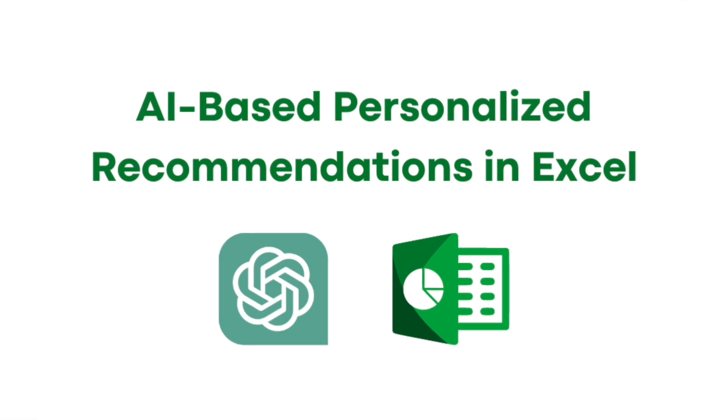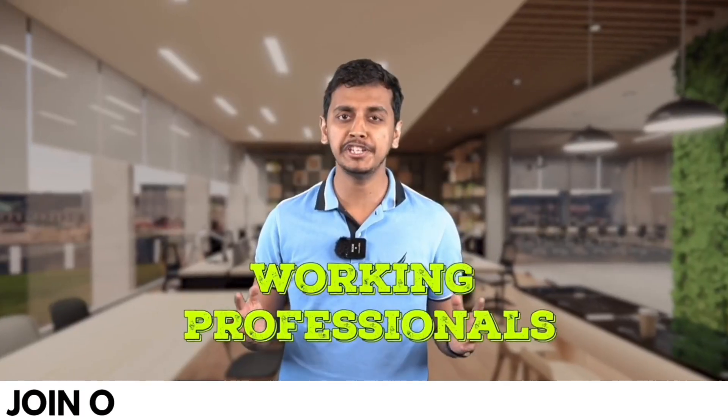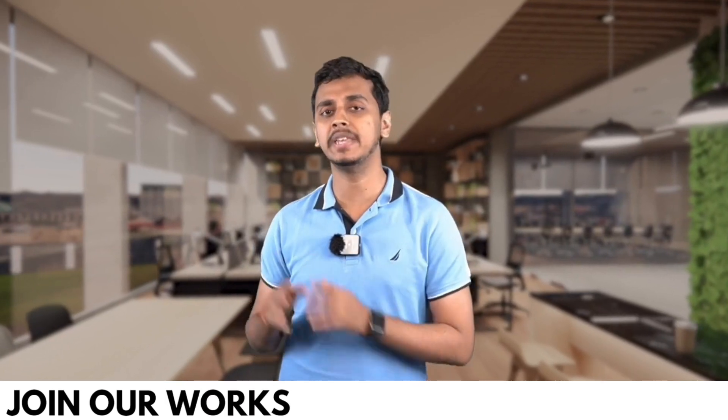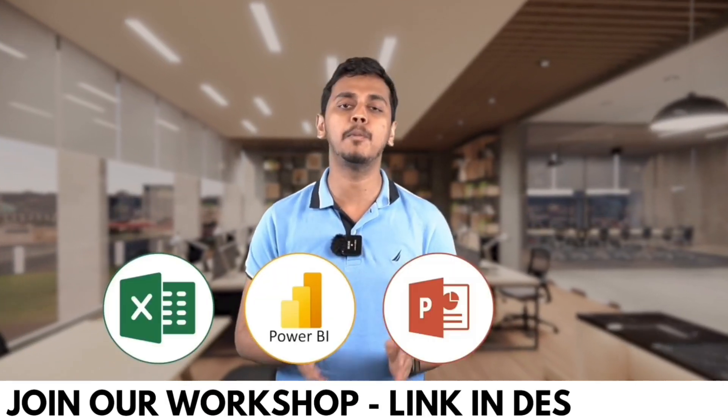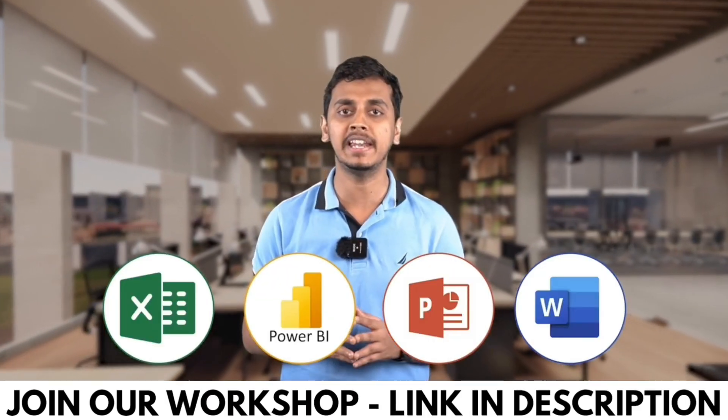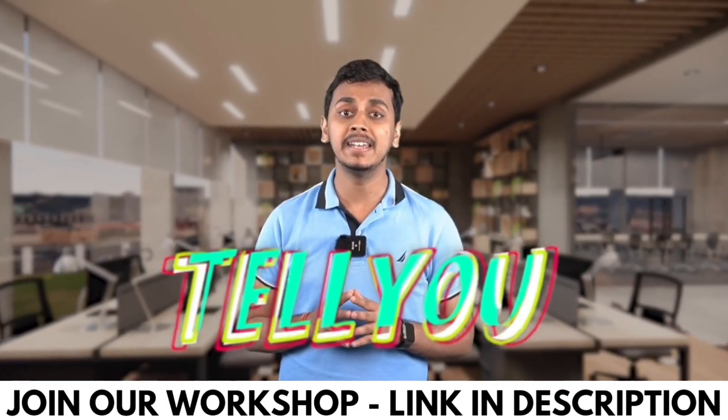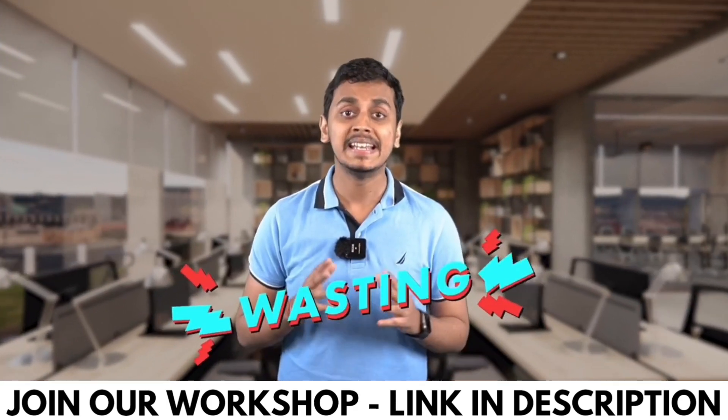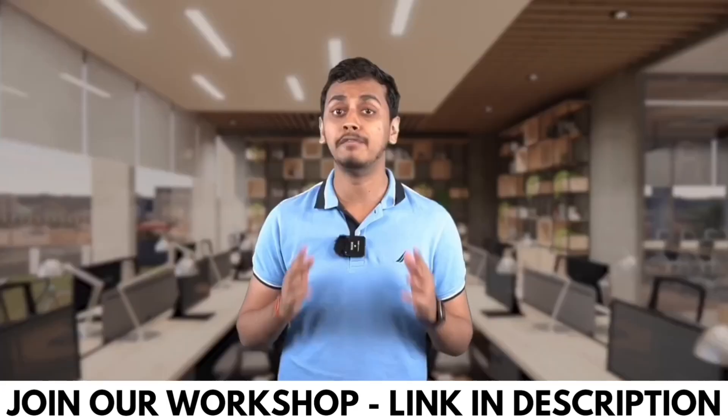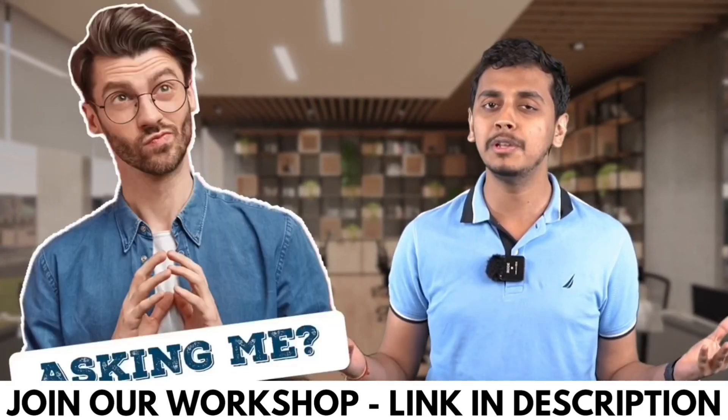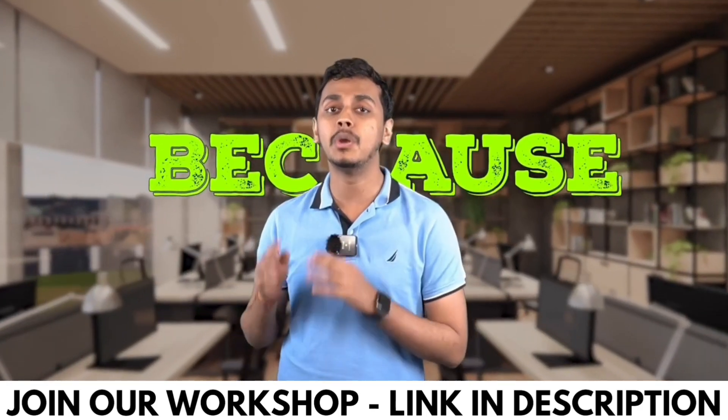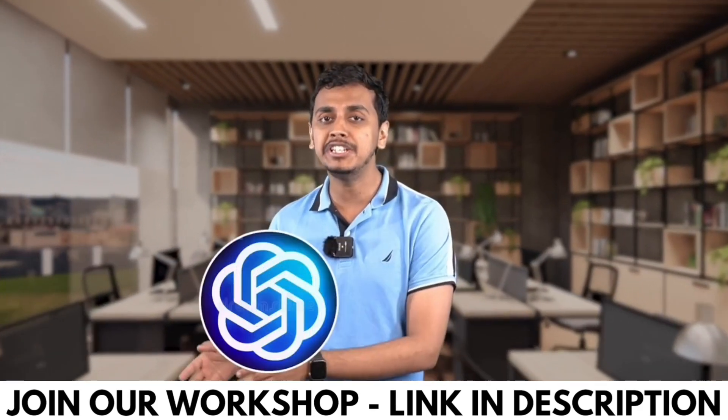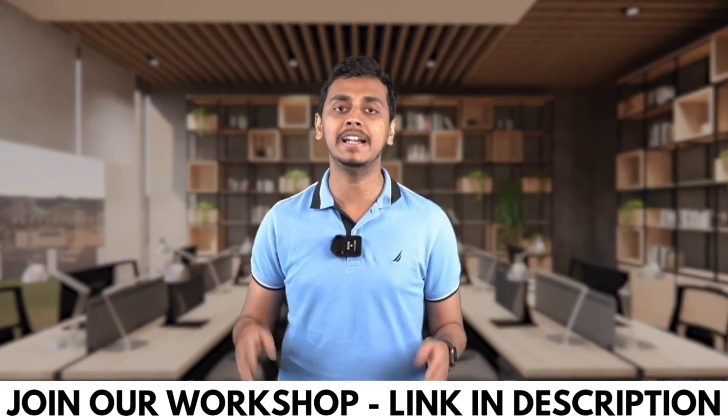Working professionals, are you using Excel, Power BI, PowerPoint, or Word in your day-to-day life? What if I tell you that you're wasting 95% of your time while doing so? Because you're not using ChatGPT and AI tools while doing all of these work.